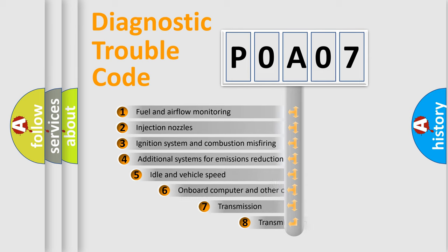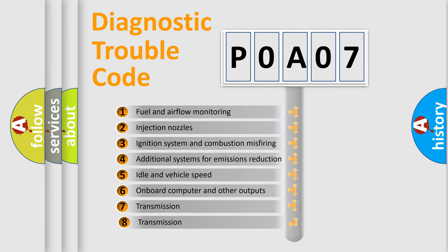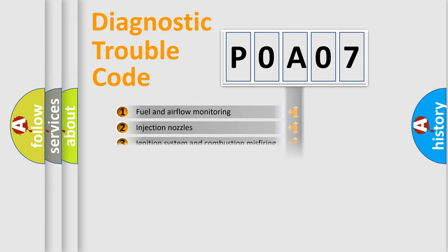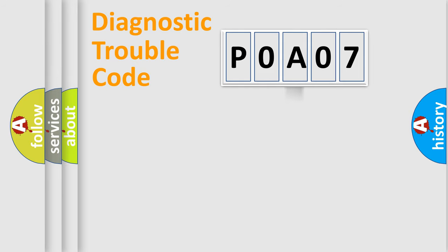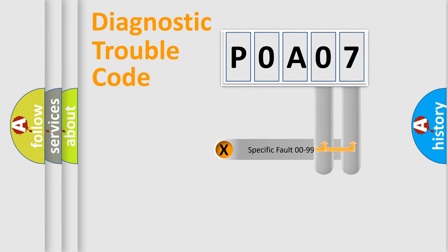The third character specifies a subset of errors. The distribution shown is valid only for standardized DTC codes. Only the last two characters define the specific fault of the group.